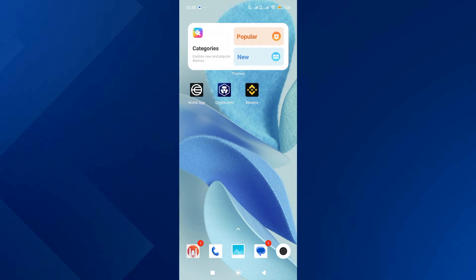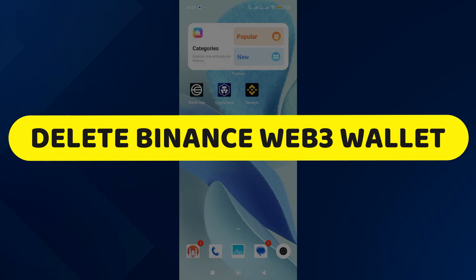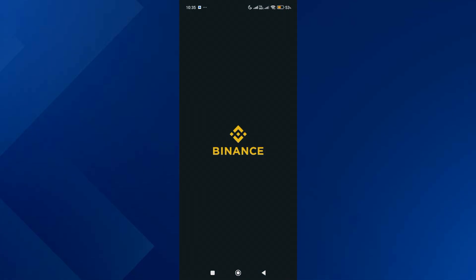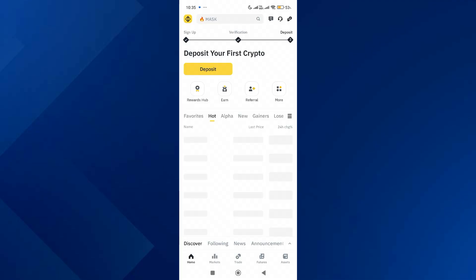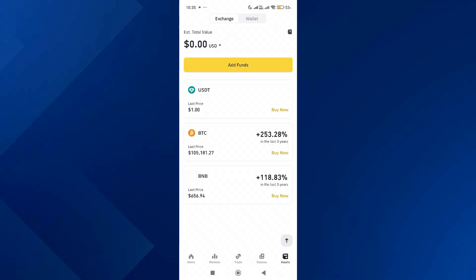In this video I will show you how to delete a Binance Web3 wallet. Open up the Binance app on your mobile, then tap on the asset section at the bottom, and tap on wallet.